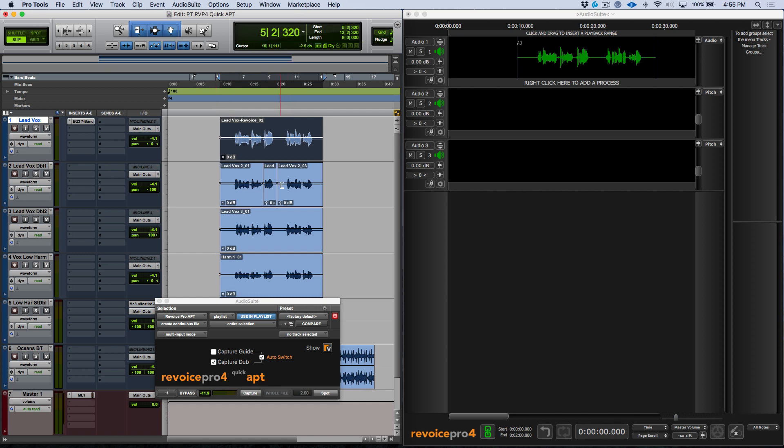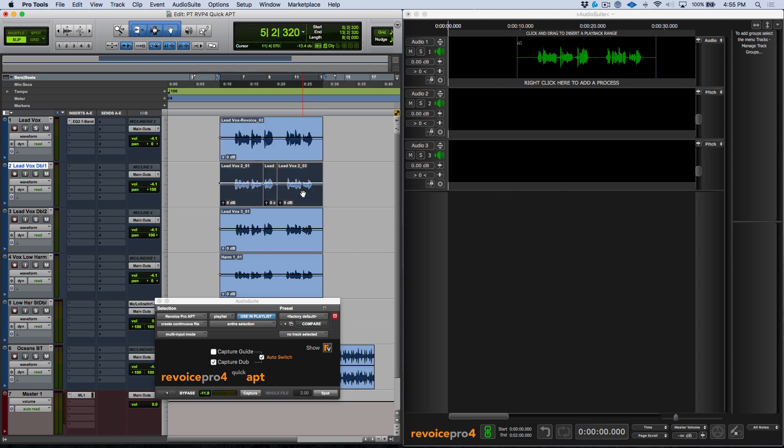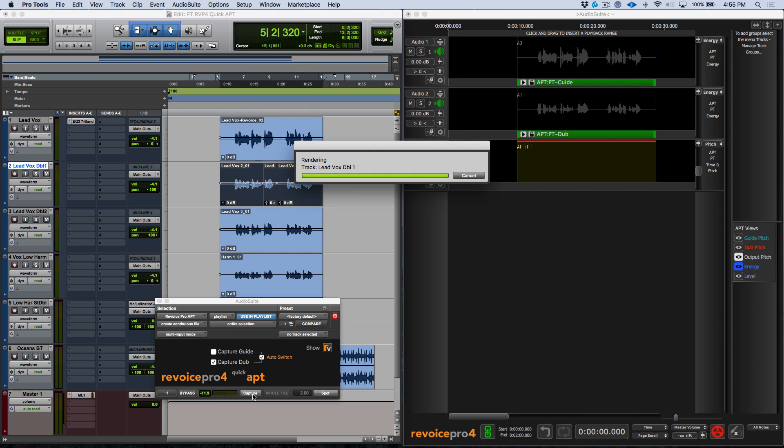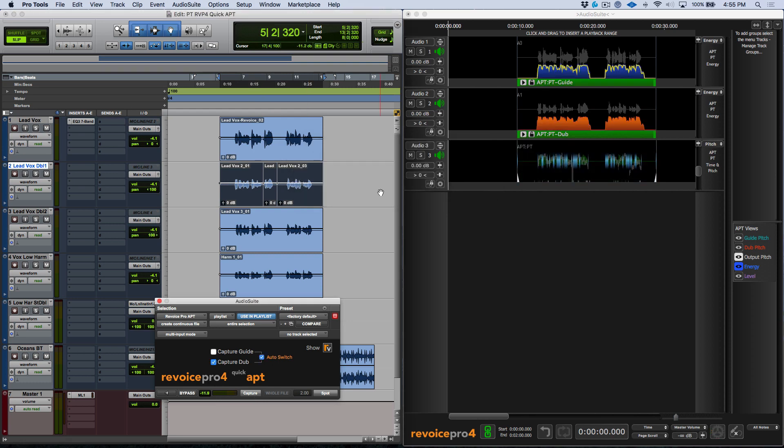So if I click into my Pro Tools screen now I was to for example use my semicolon key to select the audio clips on this track, now we go ahead and capture this. Revoice Pro has automatically created that APT for us.